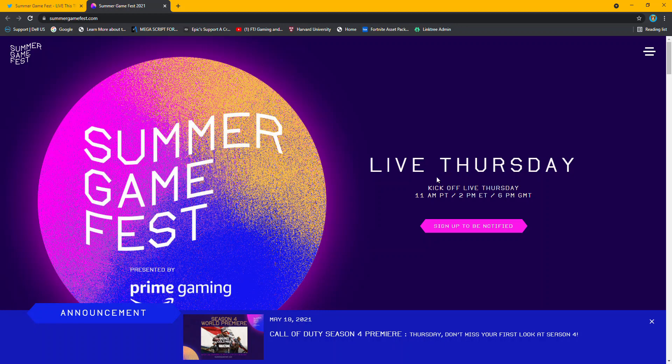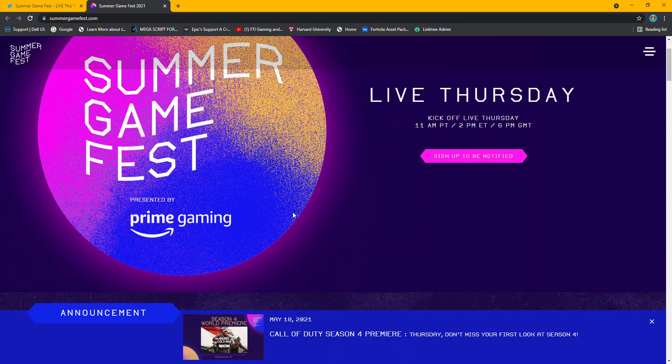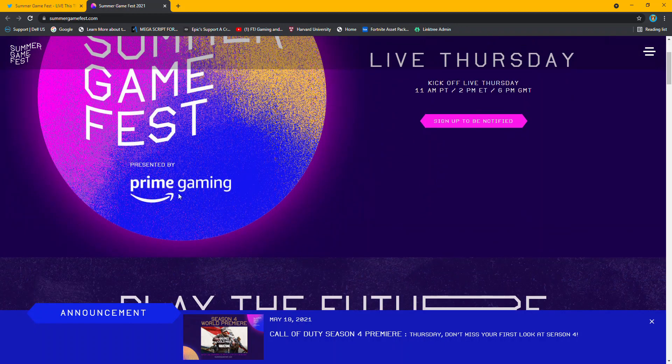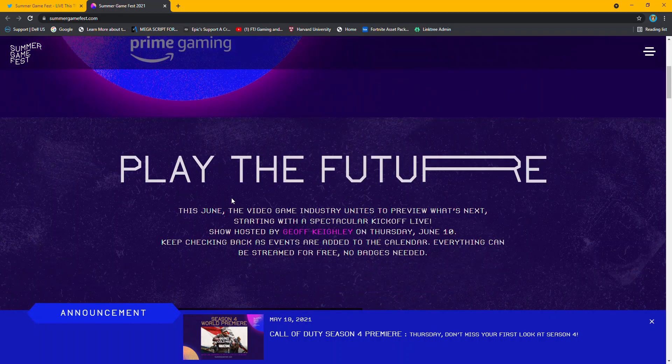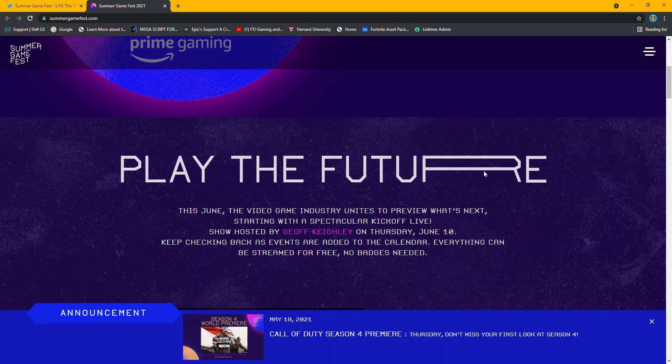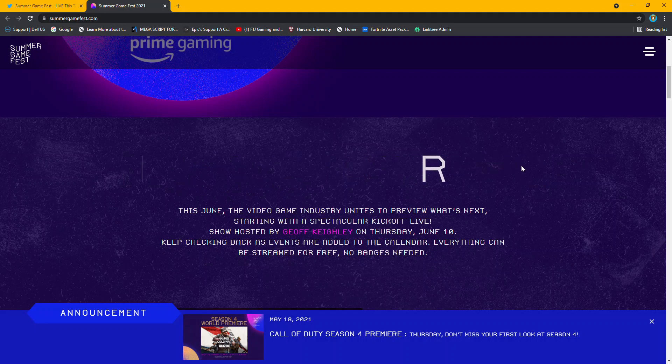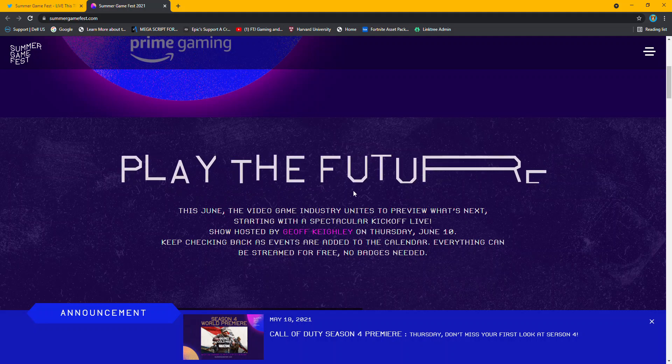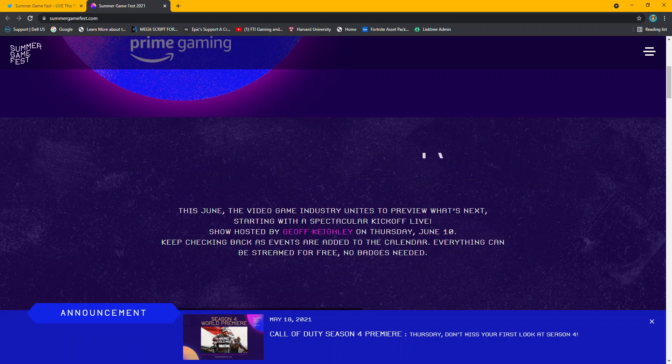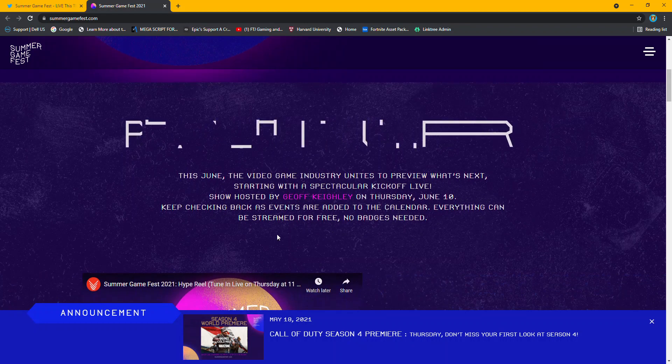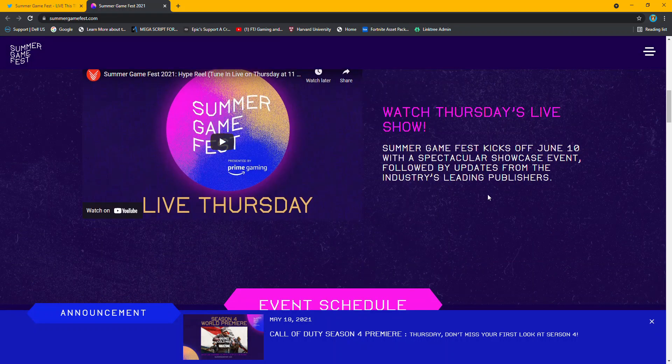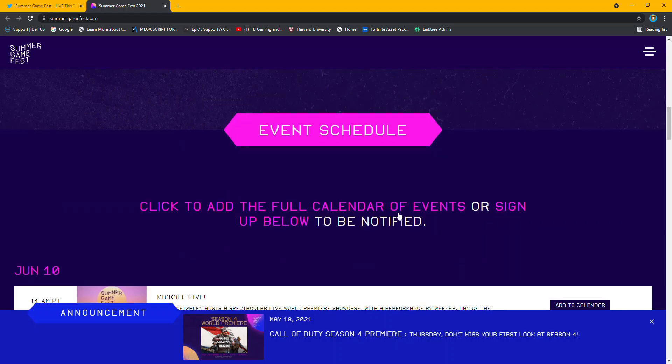So, live Thursday, you can sign up to be notified, hosted by Prime Gaming, Play the Future. What's that all about? Well, it's kind of strange. And Jeff is going to be hosting it. He's pretty funny. He has a funny, witty sense of humor that I like. I'm not going to click on that, but it's a hype reel. That's probably old.